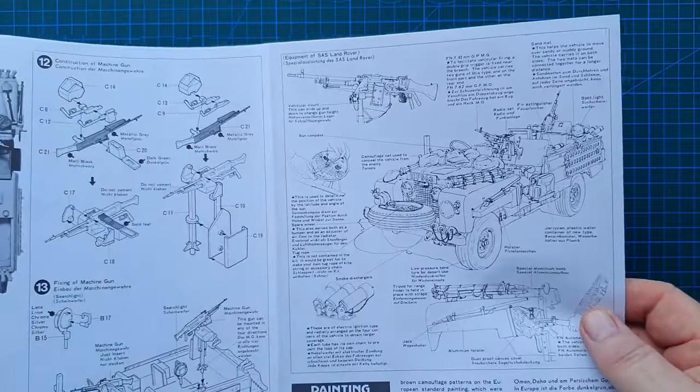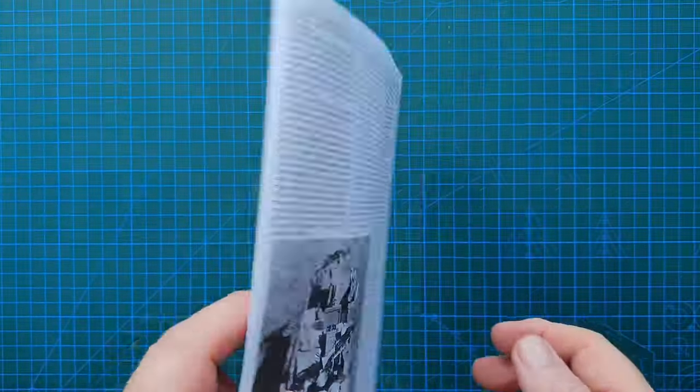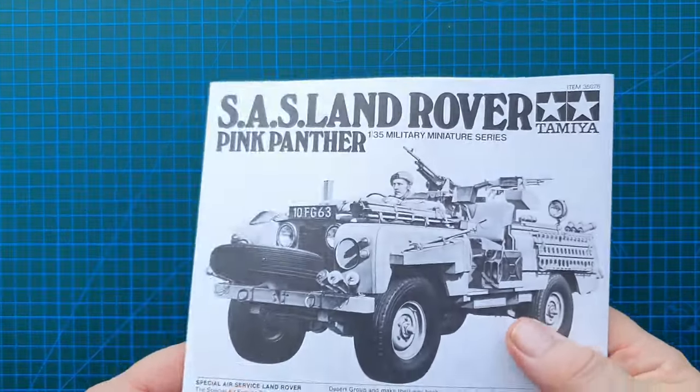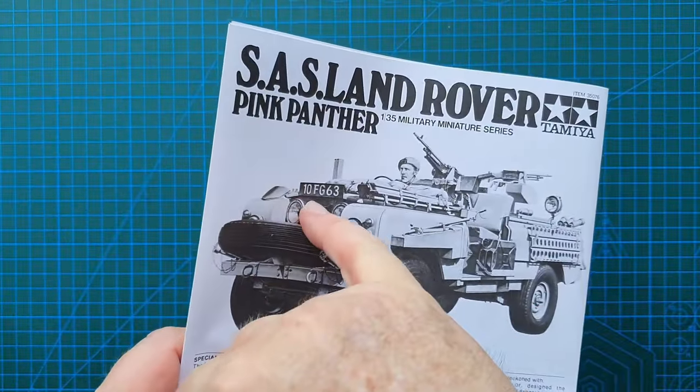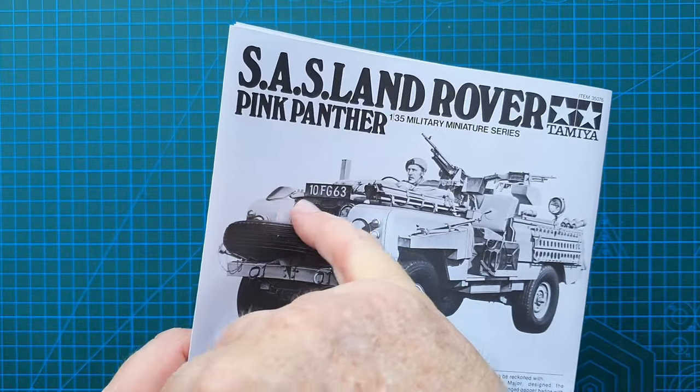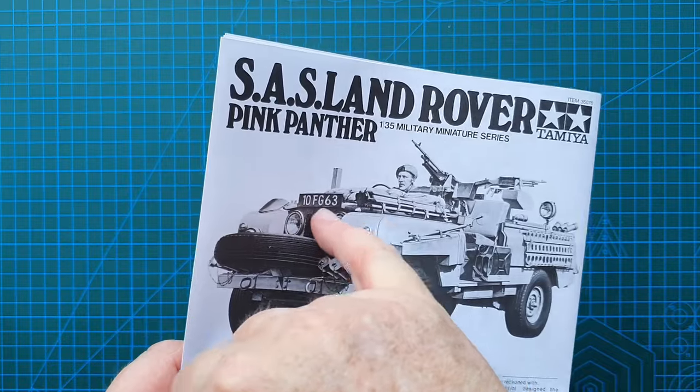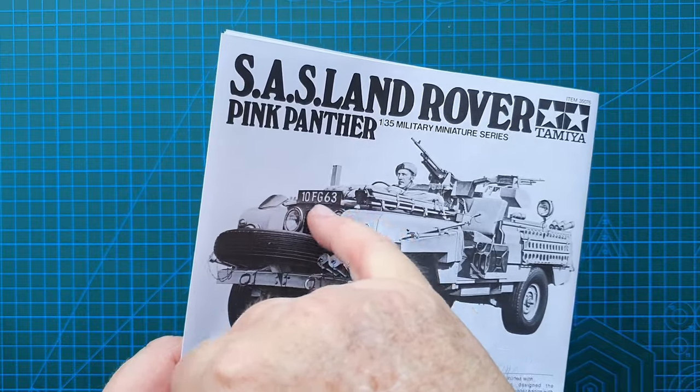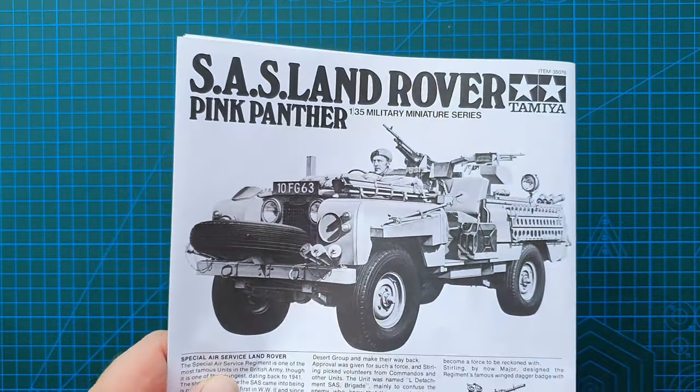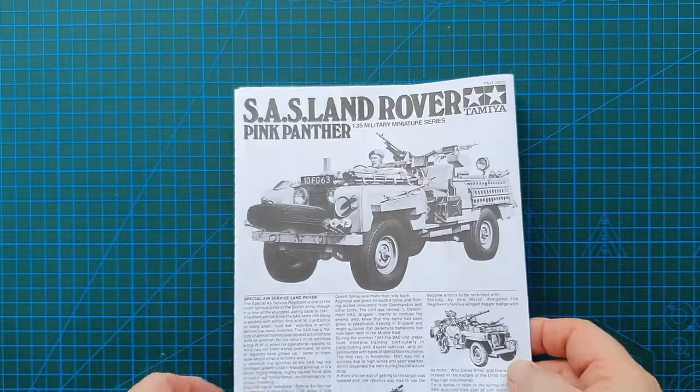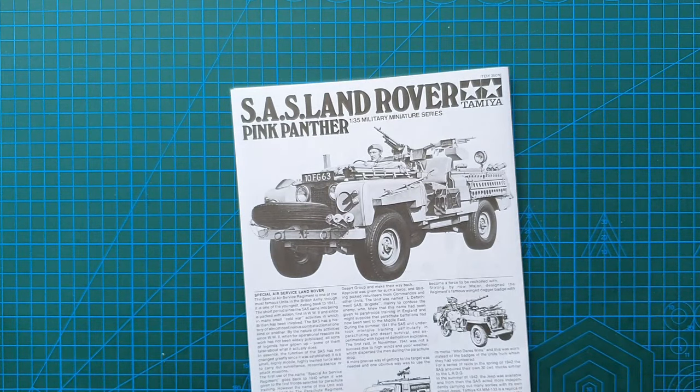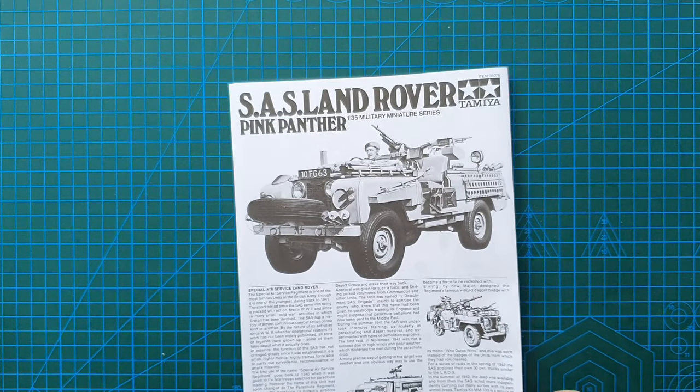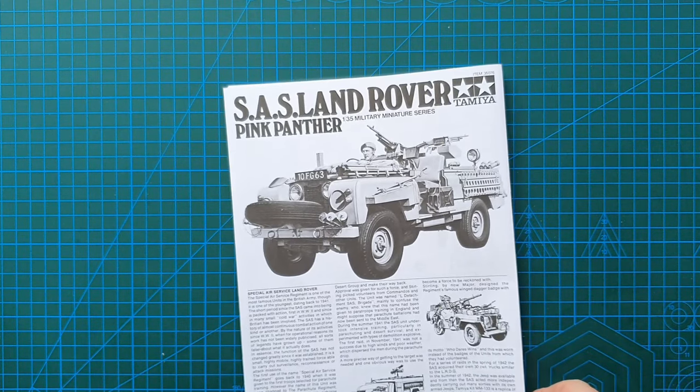Now there are no decals in this kit. You'll notice in the cover photo it shows this number plate here, that is actually painted. That piece there you'll actually have to paint to get those numbers. So that's the instructions, in a second we'll actually have a look at the sprues themselves.